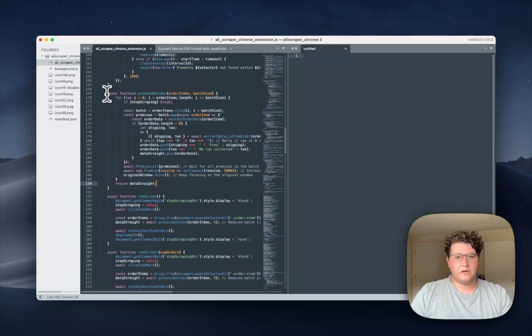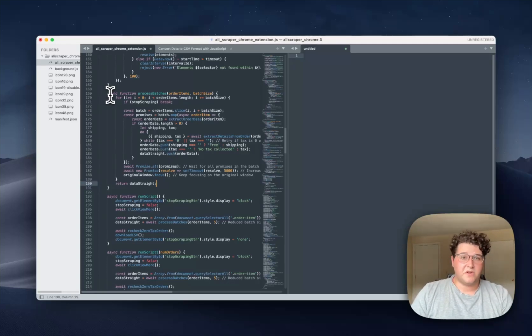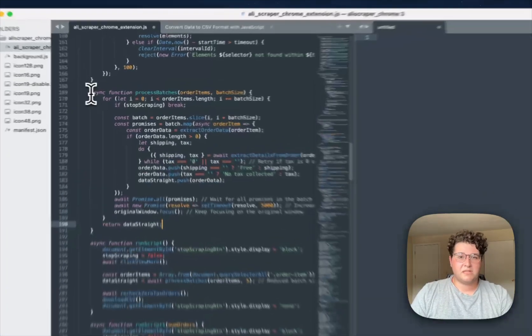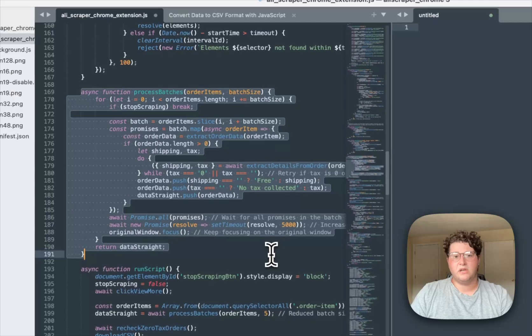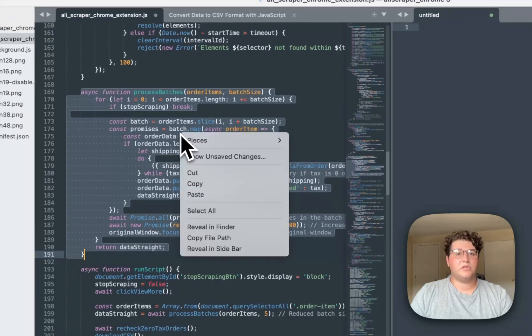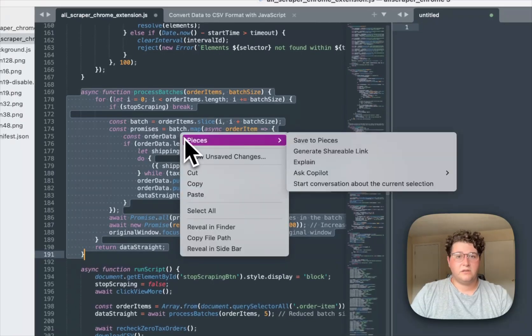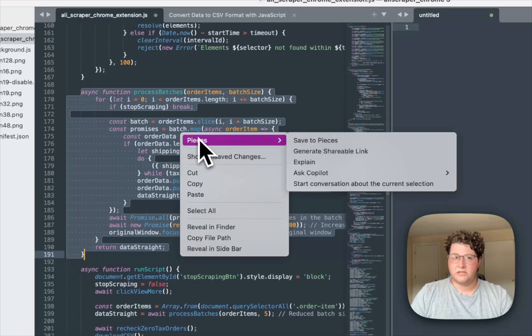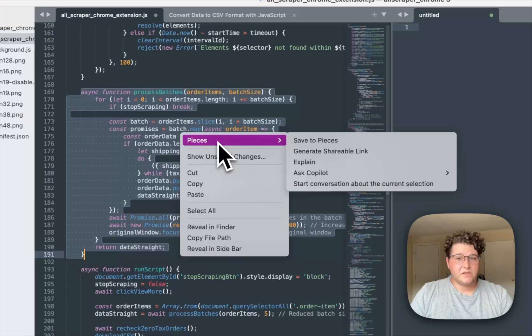So what I want to do here is I'm a little bit confused about my process batches function and I want to make this a bit more efficient. So what I'm going to do is I'm going to right click over my selected text, of course, go to pieces.